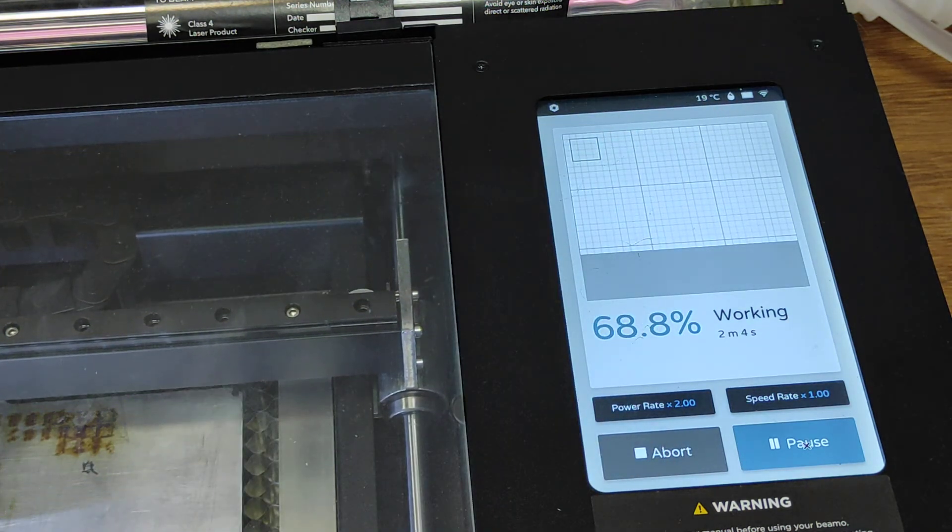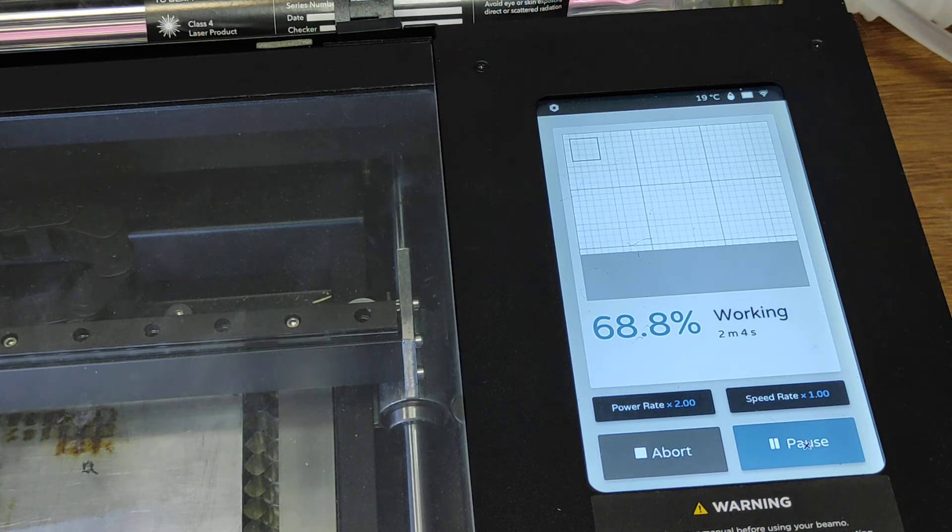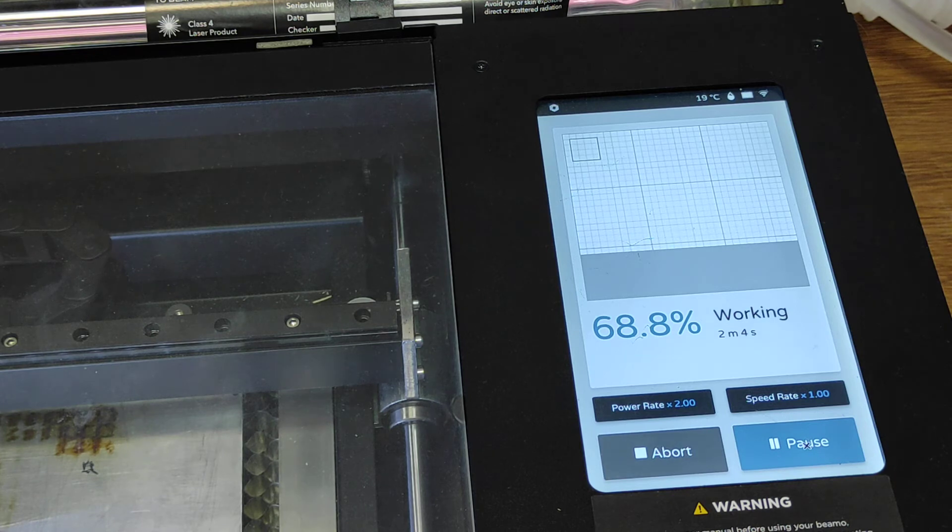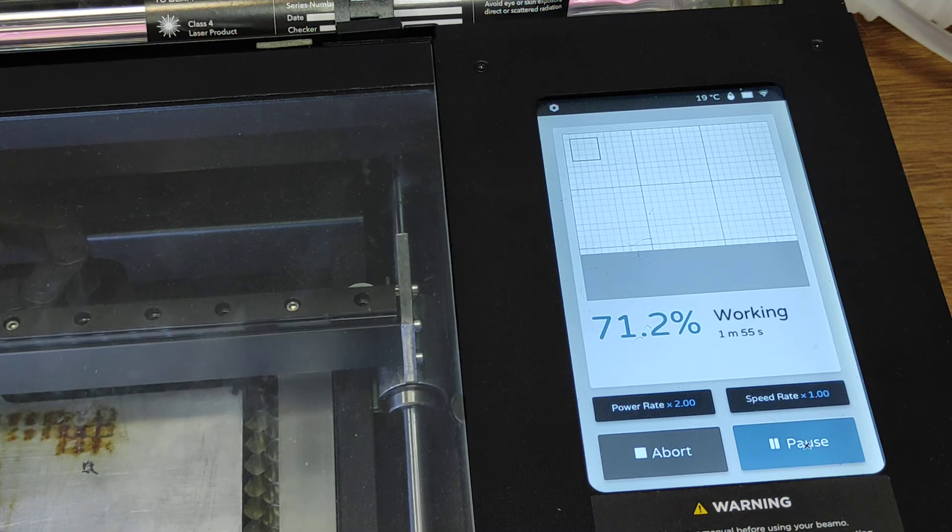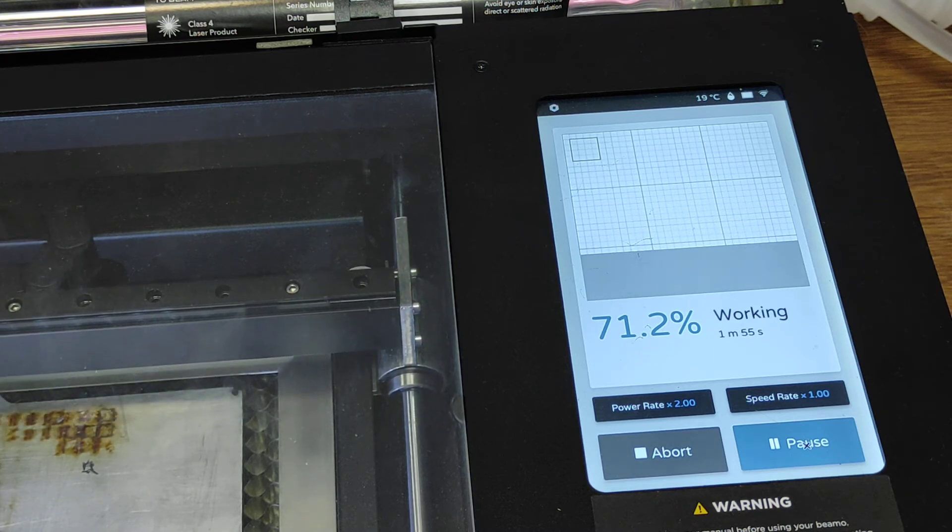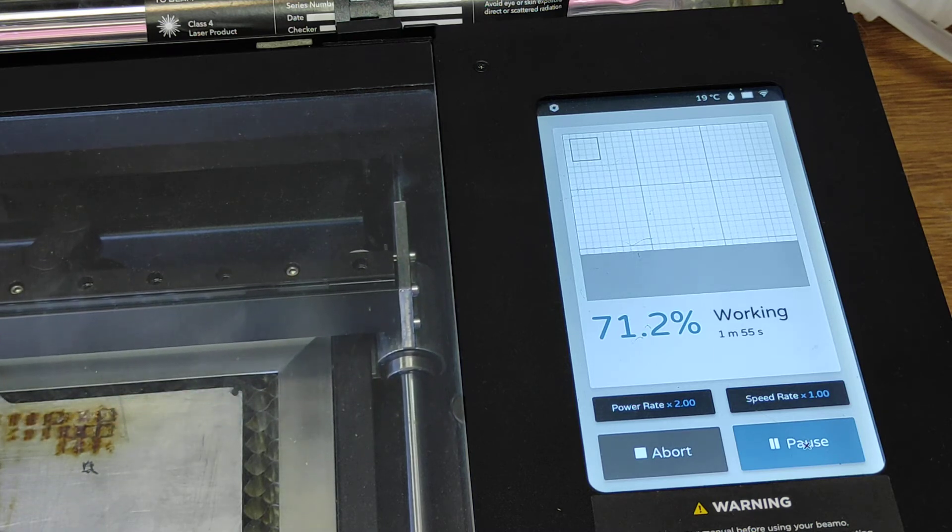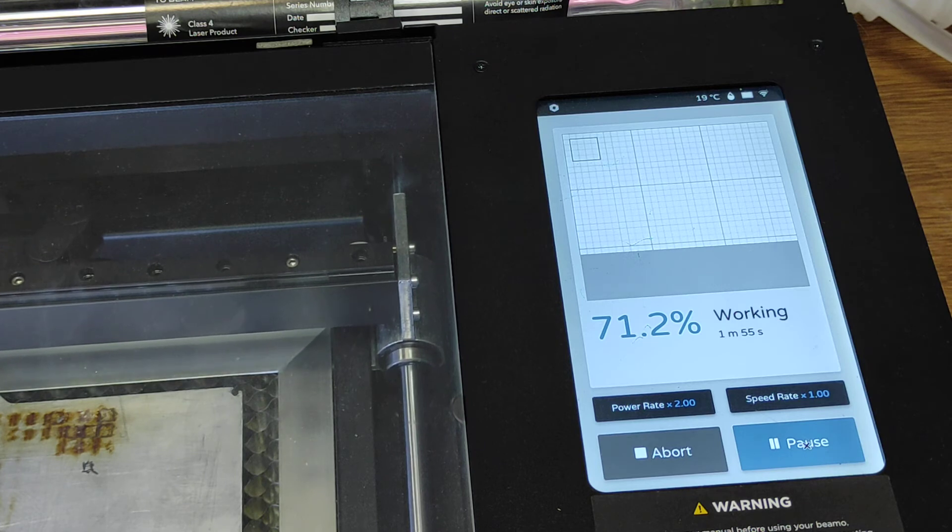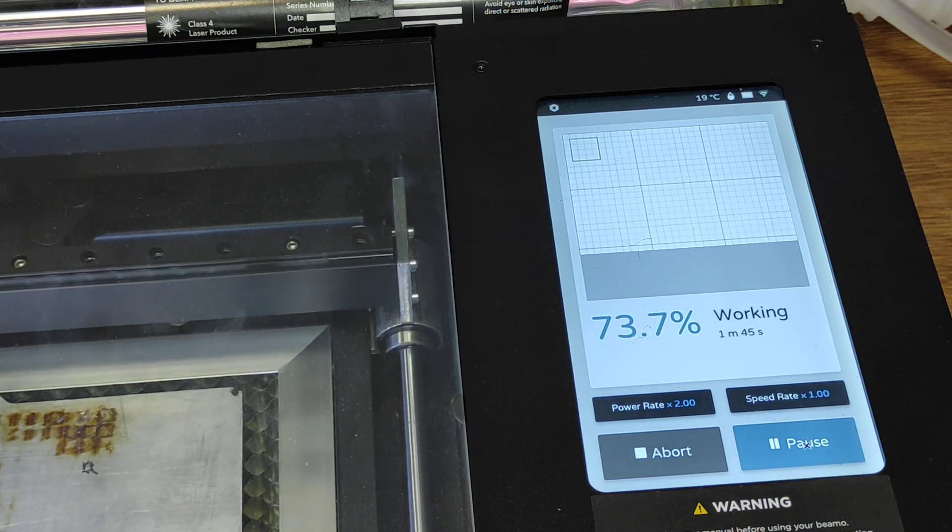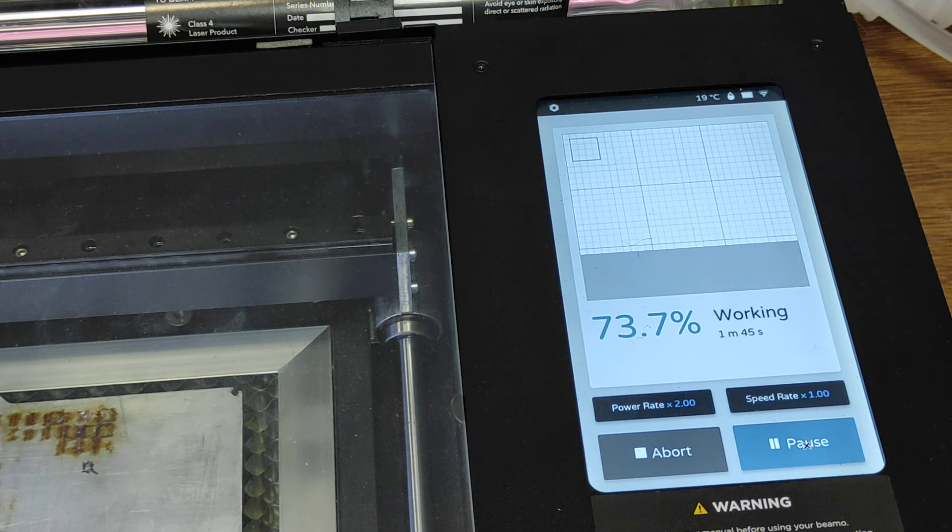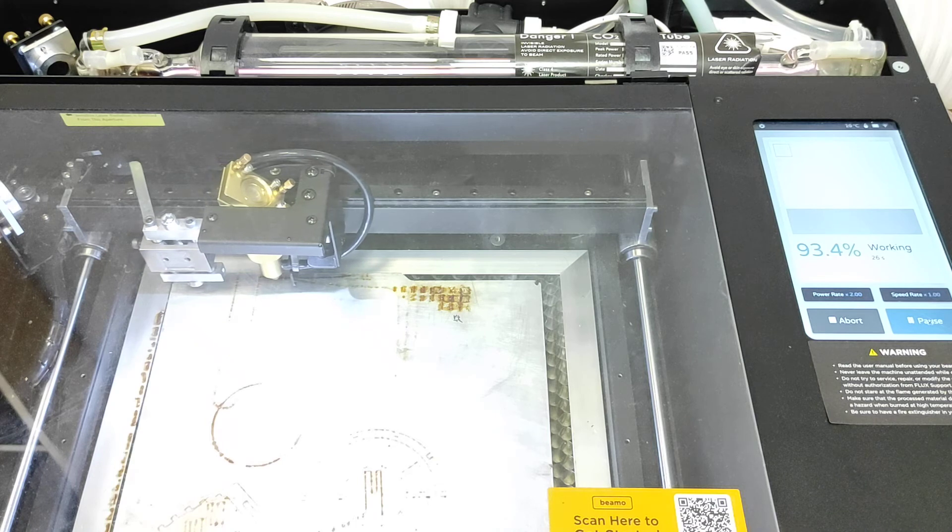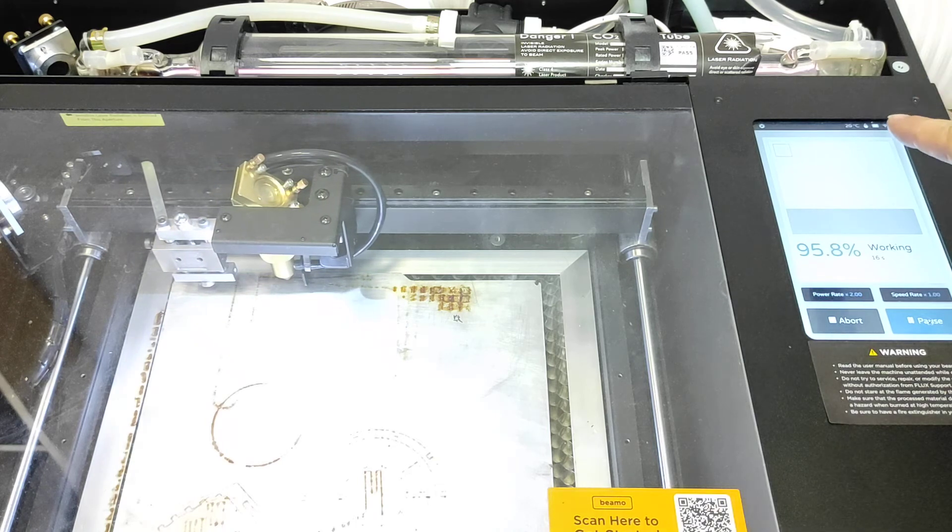Just keep in mind that once the laser is working, the efficiency of the tube is about 20 percent. That means a 30 watt CO2 tube generates at least 150 watts of heat, so that's the amount of heat we need to remove and cool down.